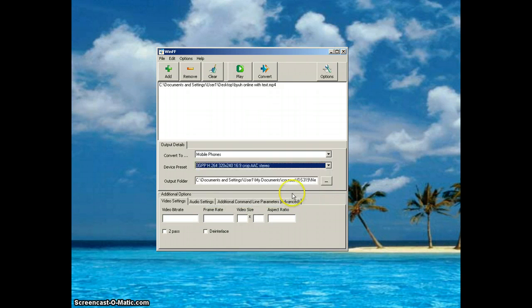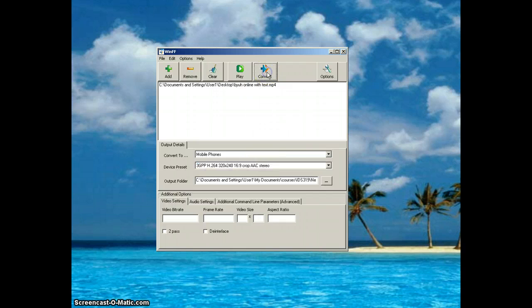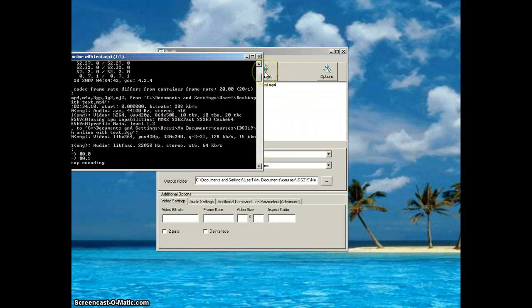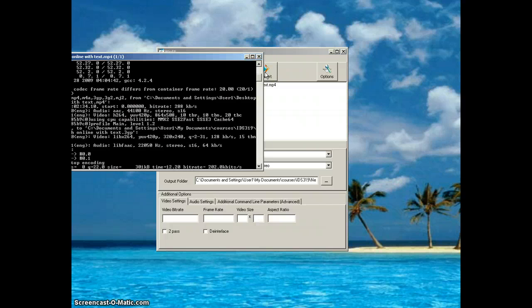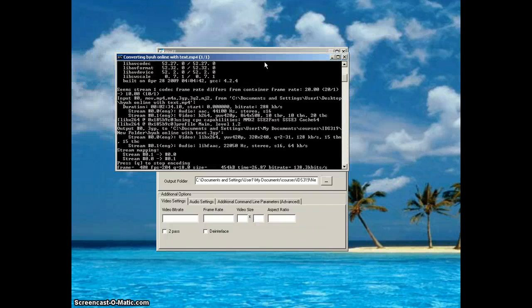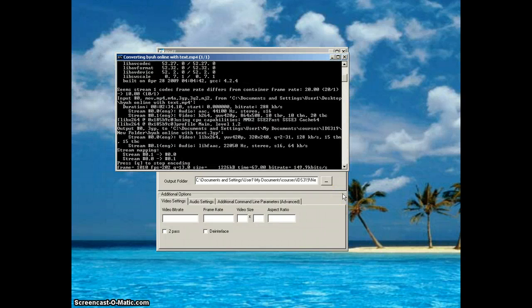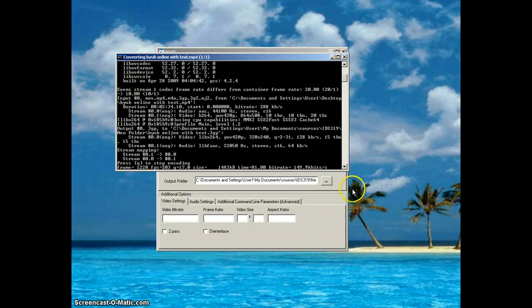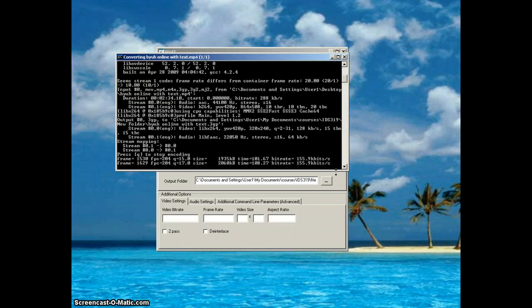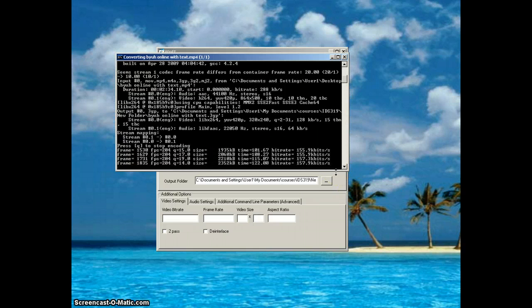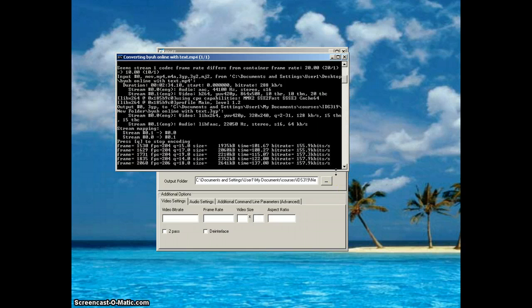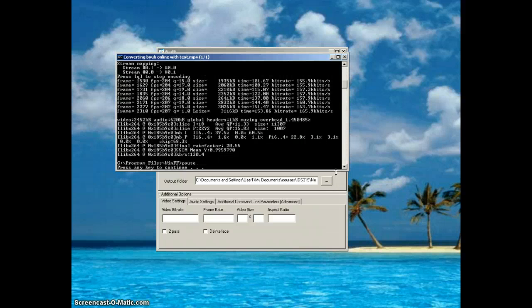Then all you do is click Convert. It shows you the work it's doing in this DOS window. When it's done, it will say 'hit any key to continue.' Press any key and you're done - it will have created your file.